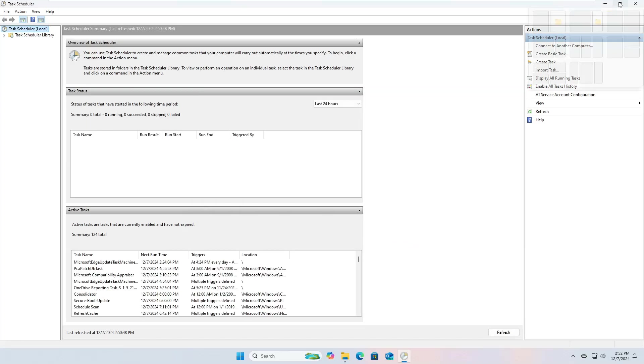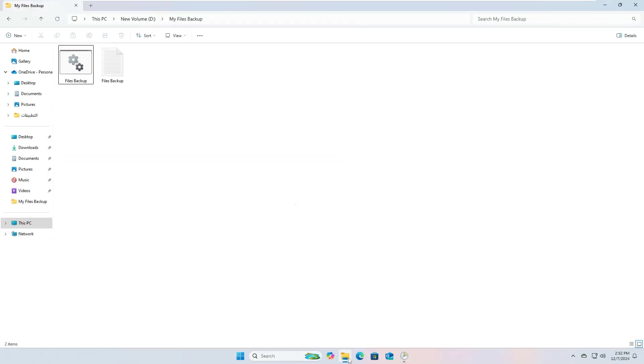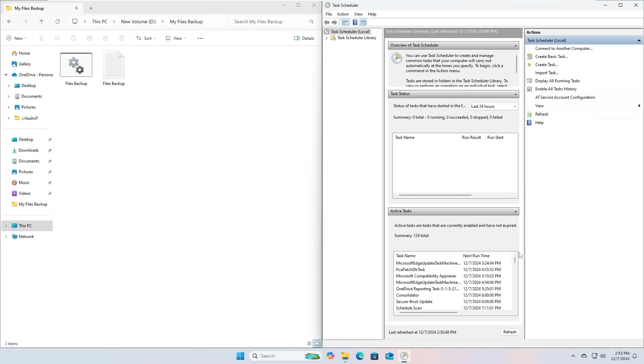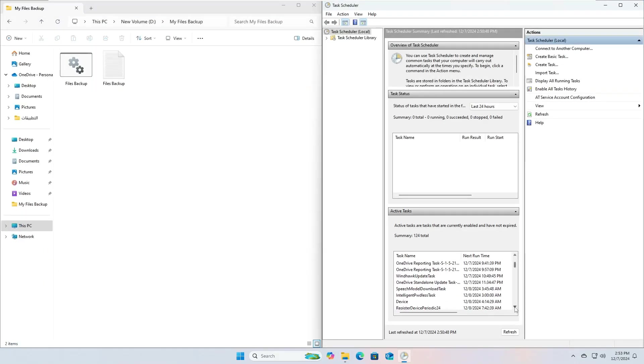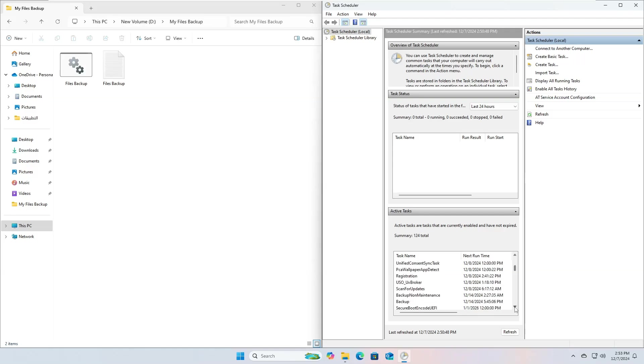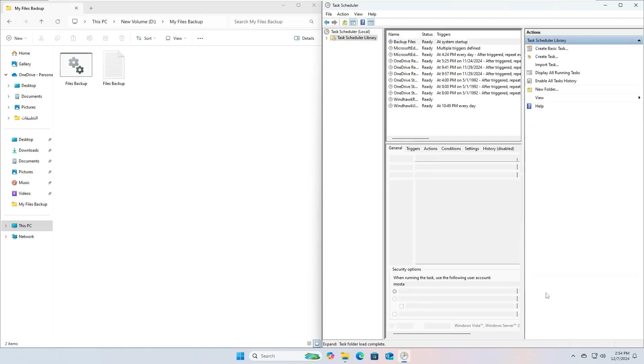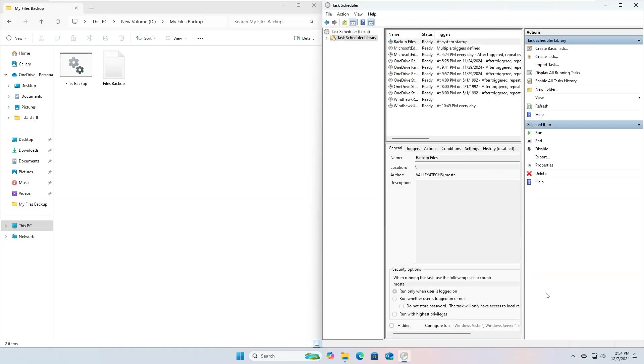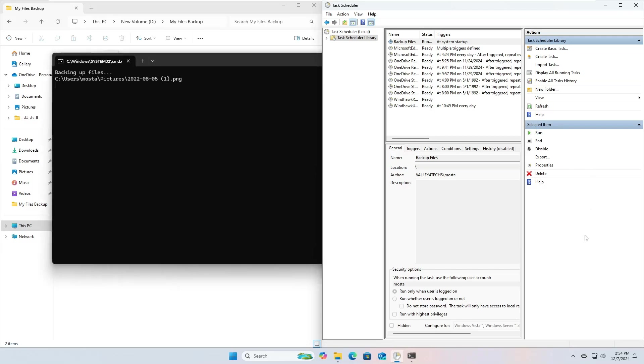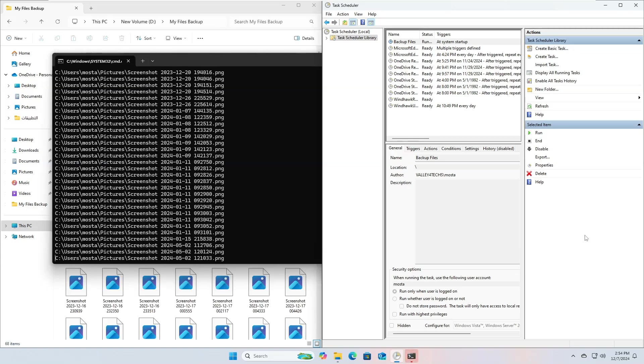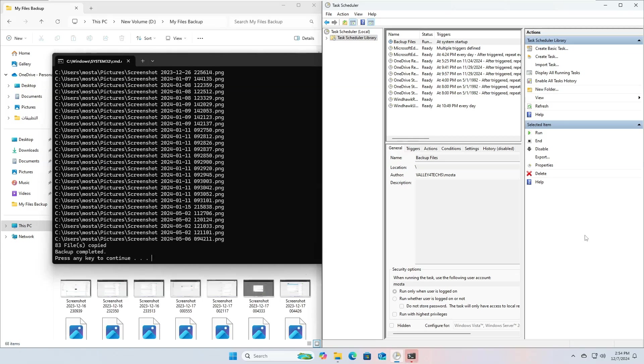Now, let's test that the task is running successfully. Go to the list of scheduled tasks, then select the task you just created, then double-click on it to open it. From the menu on the right side of the screen, click on the Run option. The batch file should run, then your files will be backed up to the destination folder.